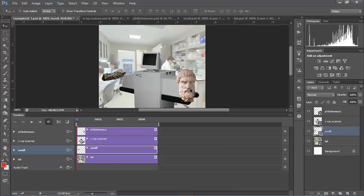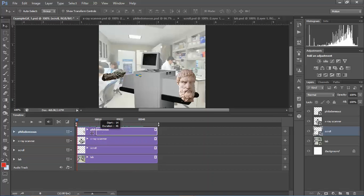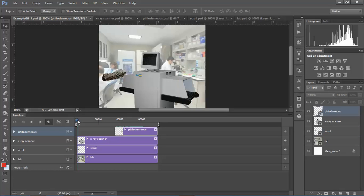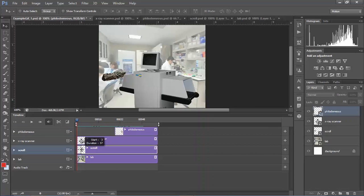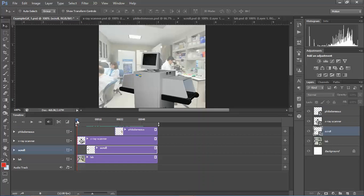I need to move the scroll back to where I can see it. I don't want the head to show up first — I want it to show up last. My playhead shows whatever layers are present at that point, same as the Layers panel — whatever is stacked on top shows. If I click and drag to reduce the size of a clip in the timeline, that layer disappears when the playhead doesn't pass over it. The lab I want present throughout; the scroll I'm going to start just a little bit later; the x-ray scanner I want to stay there.